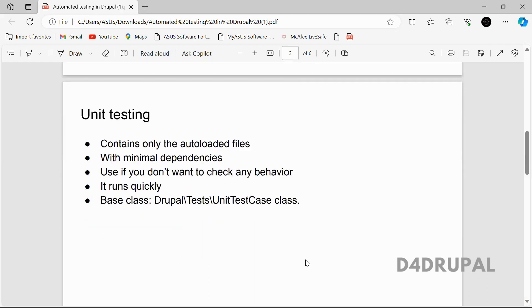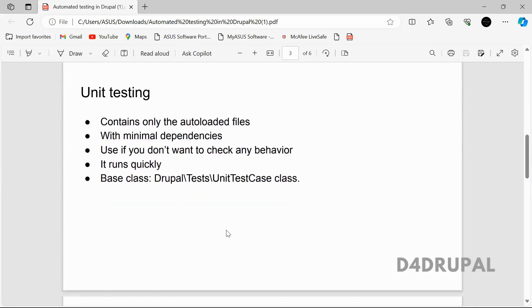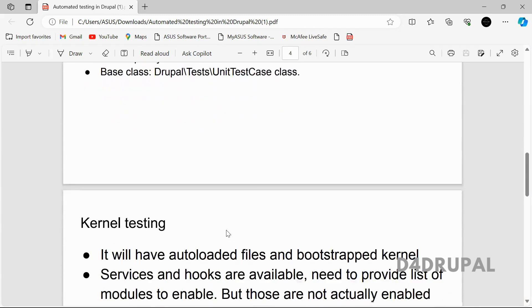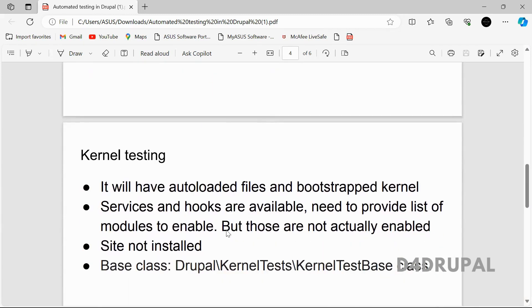To use unit testing in your module, you have to extend the UnitTest class in your module whenever you are creating it.